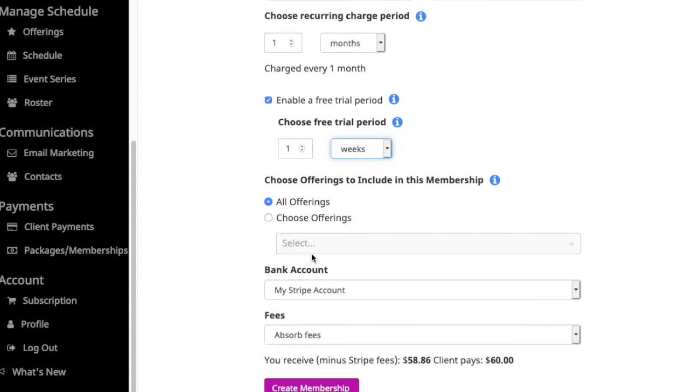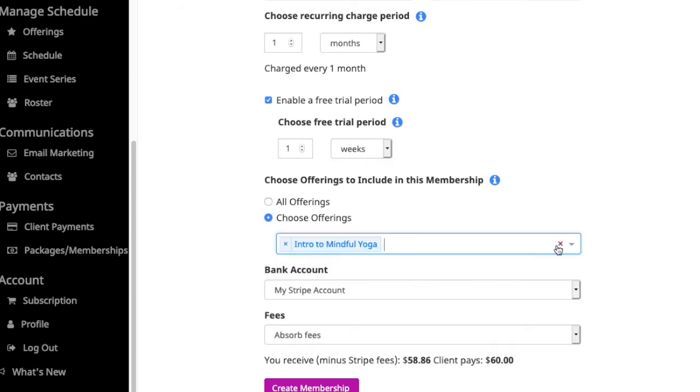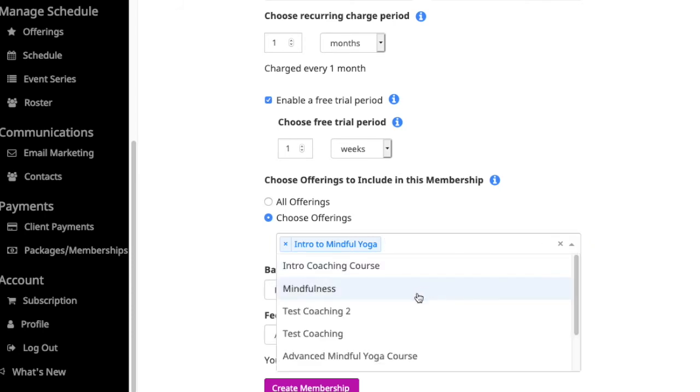Next, you'll see the option to select what's included in this particular membership package. By default, it'll select all offerings, but you can choose specific offerings to include from this dropdown menu and select each one to add them.